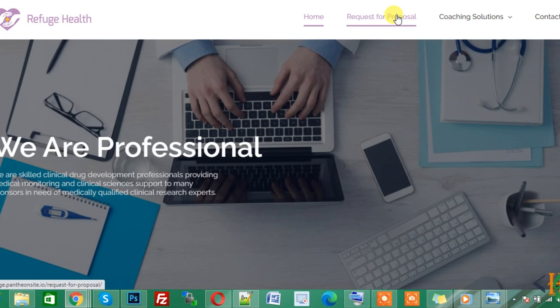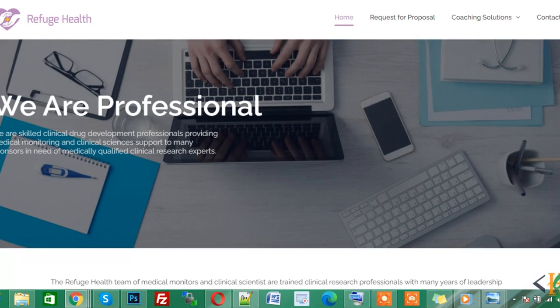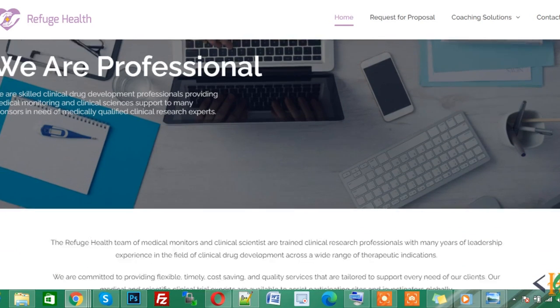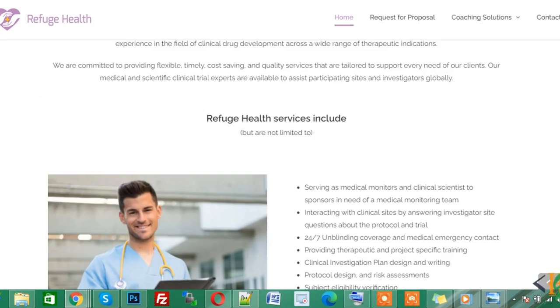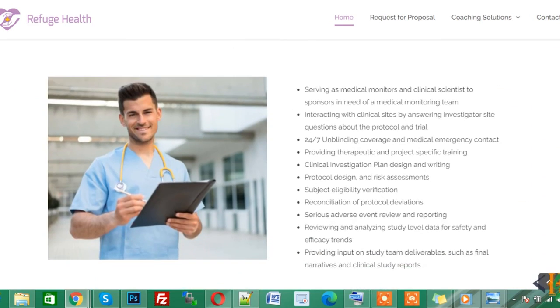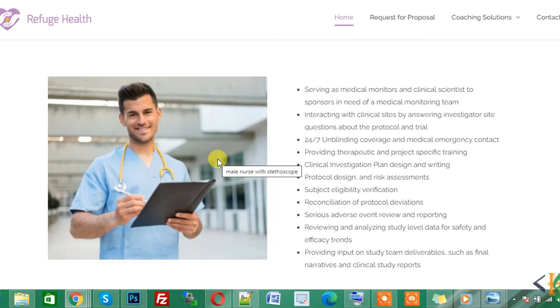Bismillah ar-Rahman ar-Rahim. Assalamu alaikum. My name is Assan and today we will hide or remove the image title that appears on image hover like this. You hover on this image and you see the image title appear.